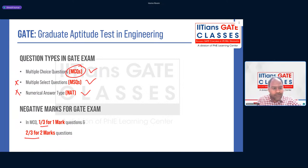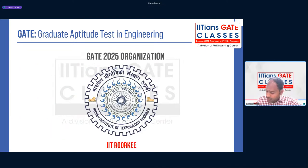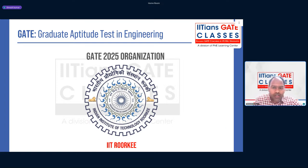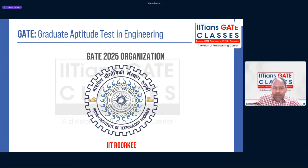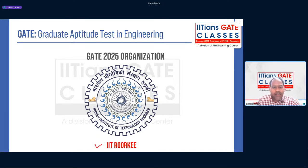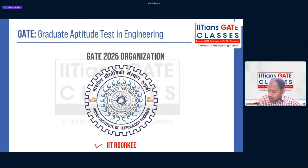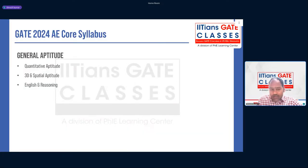Regarding who organizes GATE 2025, as per the pattern, the organizing institute will be IIT Roorkee for GATE 2025.